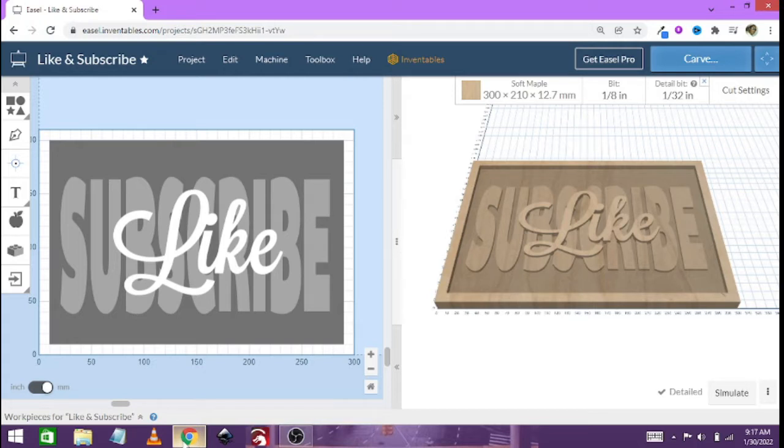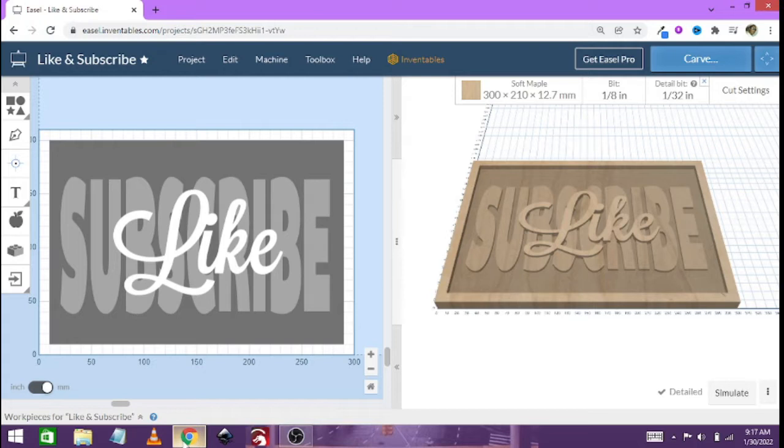The previous one I did was almost a year ago. So I just thought that maybe I should do it on Easel because the previous one I did was on Carbide Create.